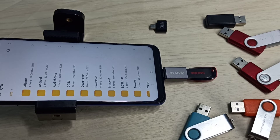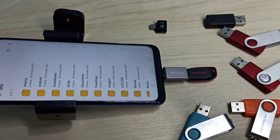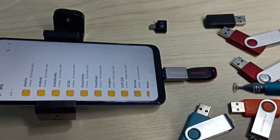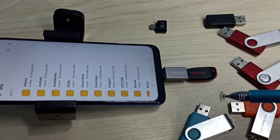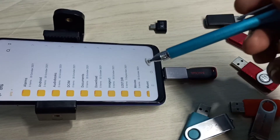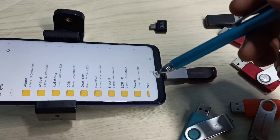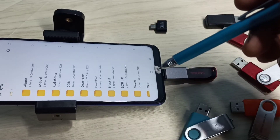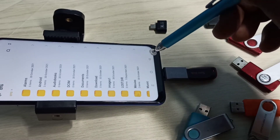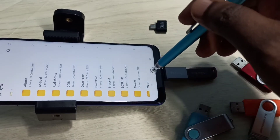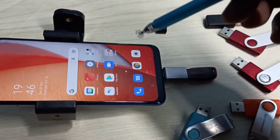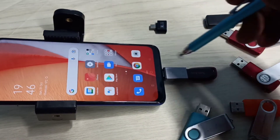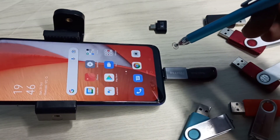Now we can see the folders and files from the pen drive. We can copy files from the mobile phone to this pen drive, and from the pen drive to the mobile phone.